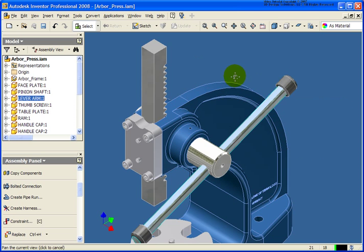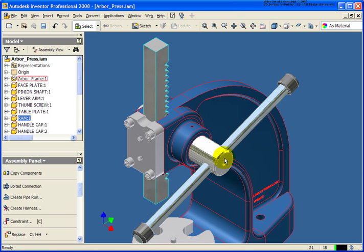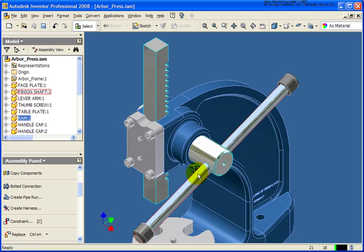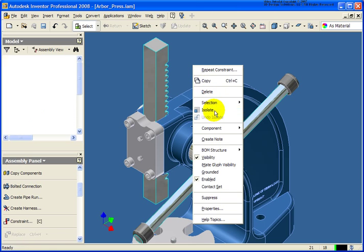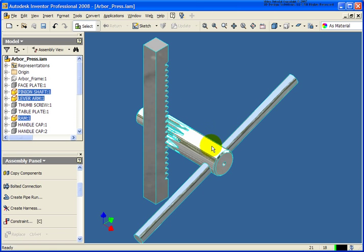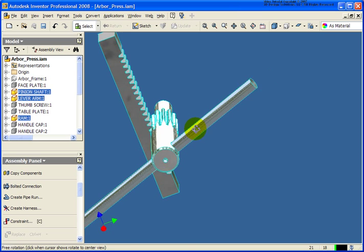So first of all, what I'm going to do is I'm going to grab the three components that I want to work with. And I'm going to right-click and I'm going to click on isolate. So now I have a lot cleaner screen to work with.